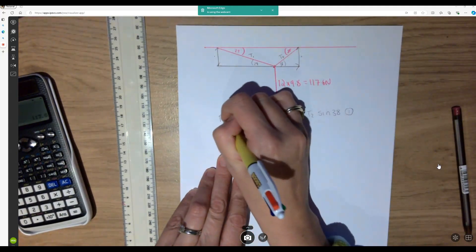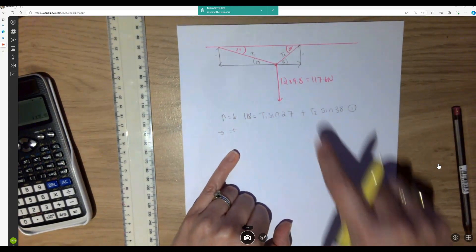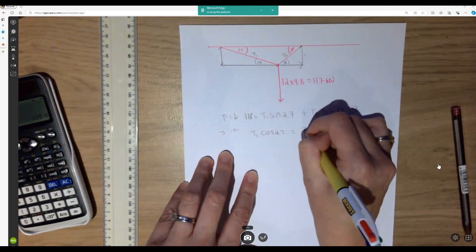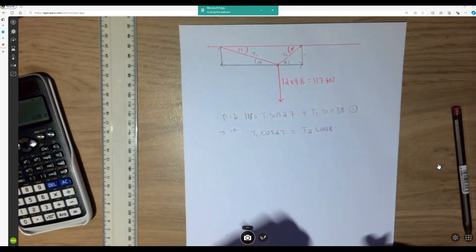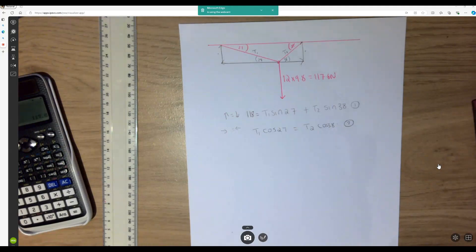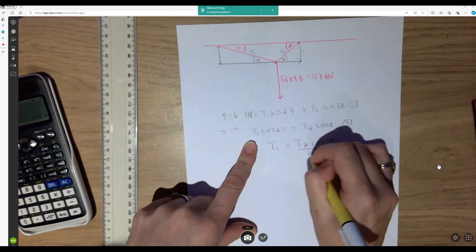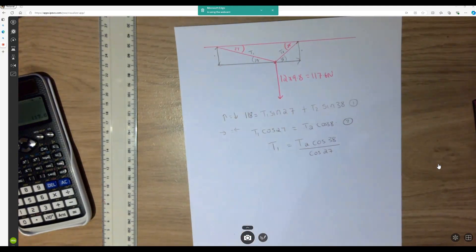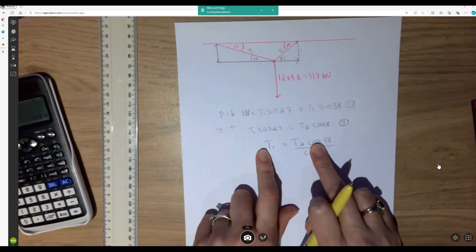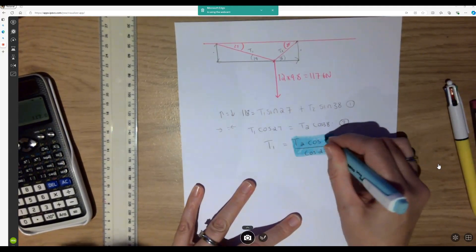I can't solve this because I've got two unknowns. But I also know that the horizontal forces must balance — looking horizontally, there's no net component, so T1 cos 27 equals T2 cos 38. That's really useful because I can find an expression for T1: T1 equals T2 cos 38 divided by cos 27. If I substitute this into equation 1, I eliminate the unknown T1.